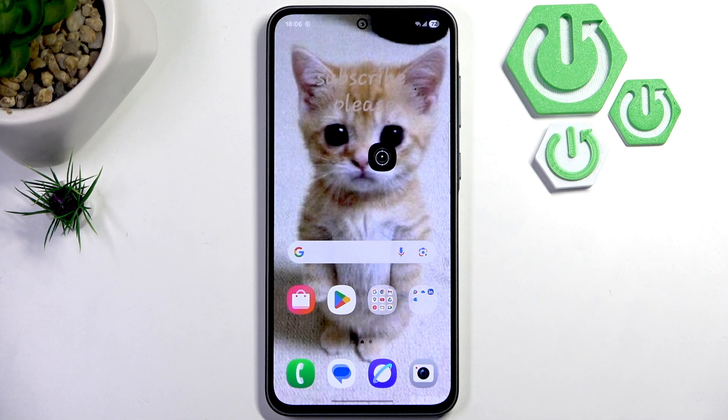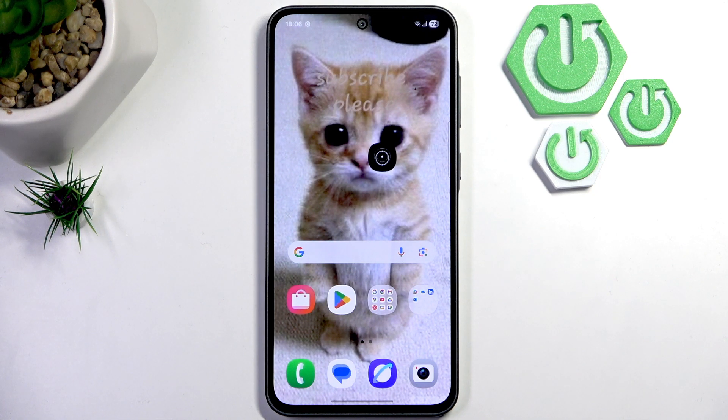Hello everybody, welcome back to Hard Reset Info channel. Today I'll show you how you can easily check for obstructions on your Starlink.